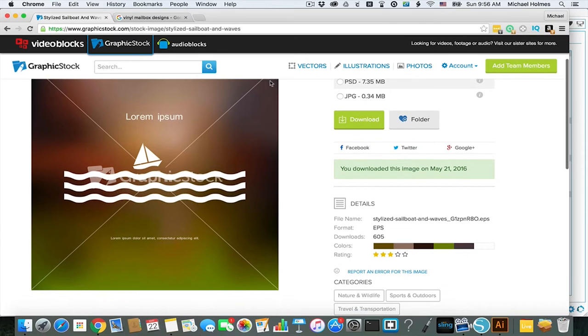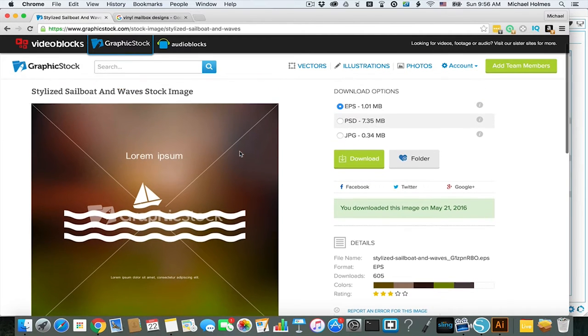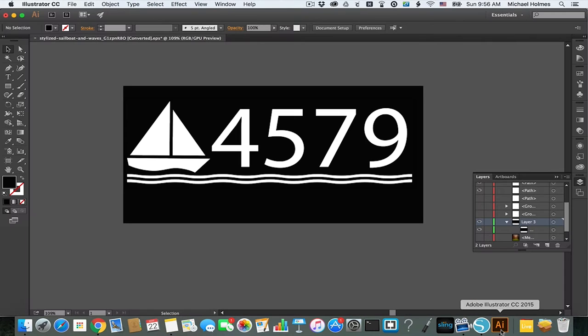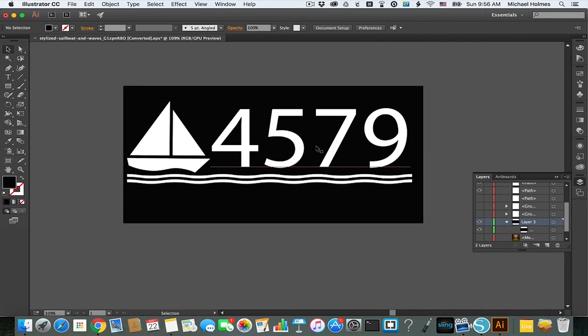What I decided to do was do something nautical themed, since I've got a sailboat in back. So I found this image of a sailboat in waves, and was able to download this, put it into Illustrator, make a quick few edits, make the waves a little bit less wavy, and add in the numbers for the address.